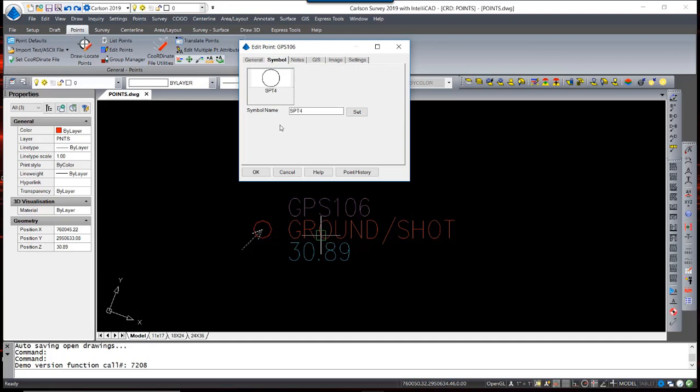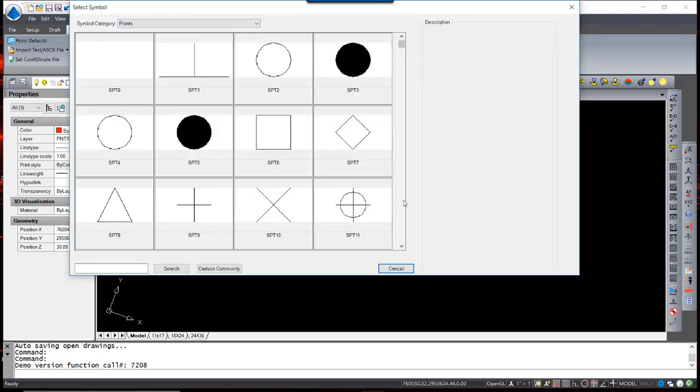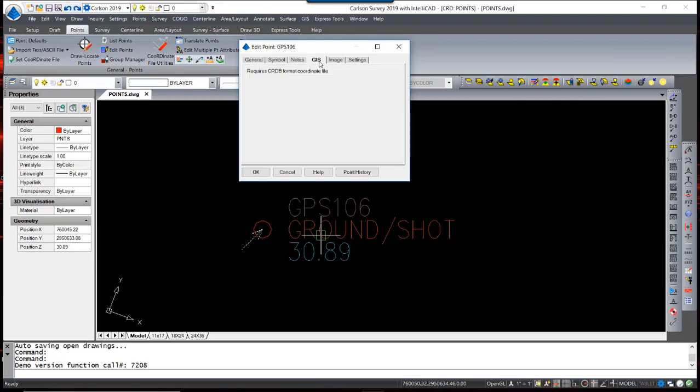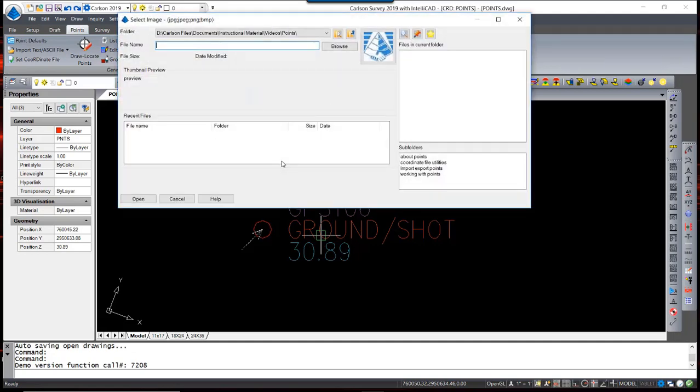You can change a symbol. So if you prefer not to have a circle for your symbol, you can just simply click on the symbol, and through your symbol library, select any symbol you would prefer. There are also point notes displayed in this dialog box that can be collected in the field using SurvCE or other data collector programs. If you were collecting GIS attributes and using the CRDB format, you would also have a list of GIS attributes carried with the point. You can attach an image to a point. You can either do that in the data collector using SurvCE or SurvPC, or add it back in the office by simply adding an image file to a point.